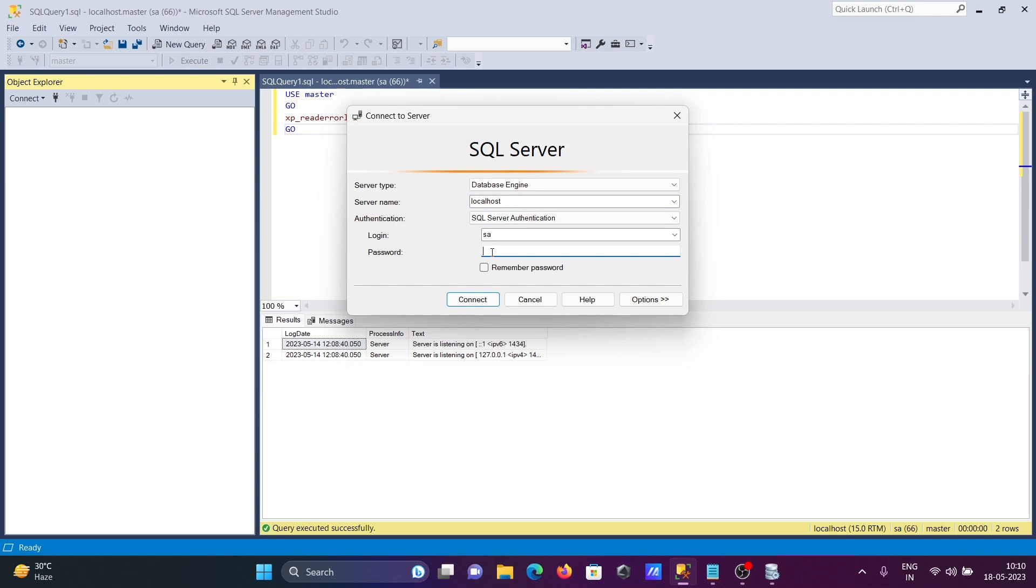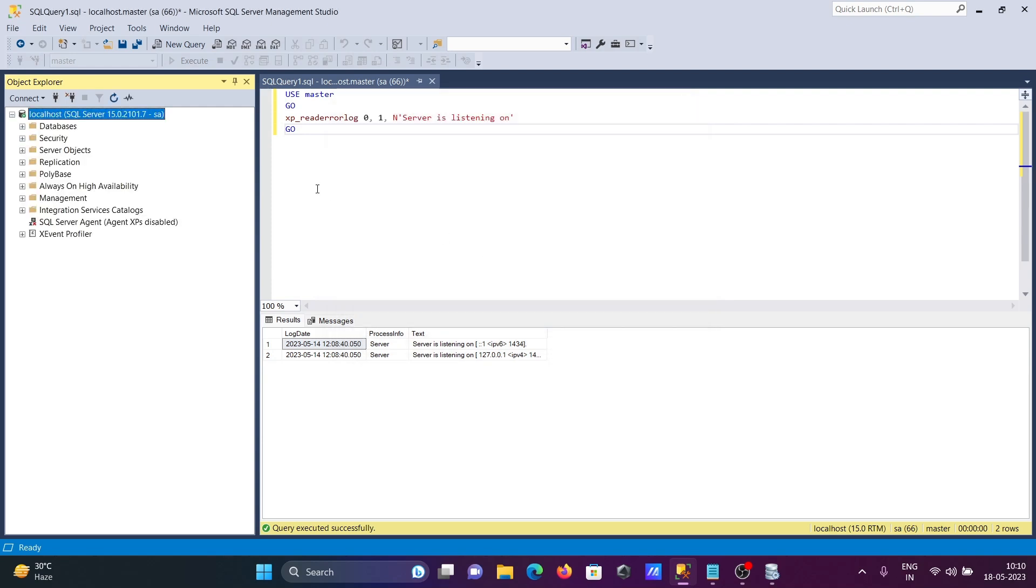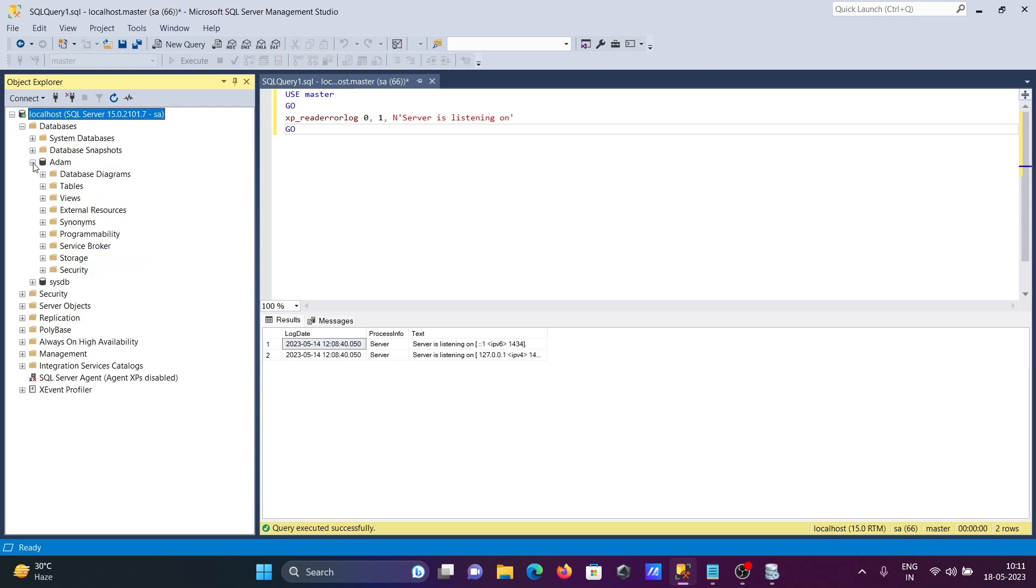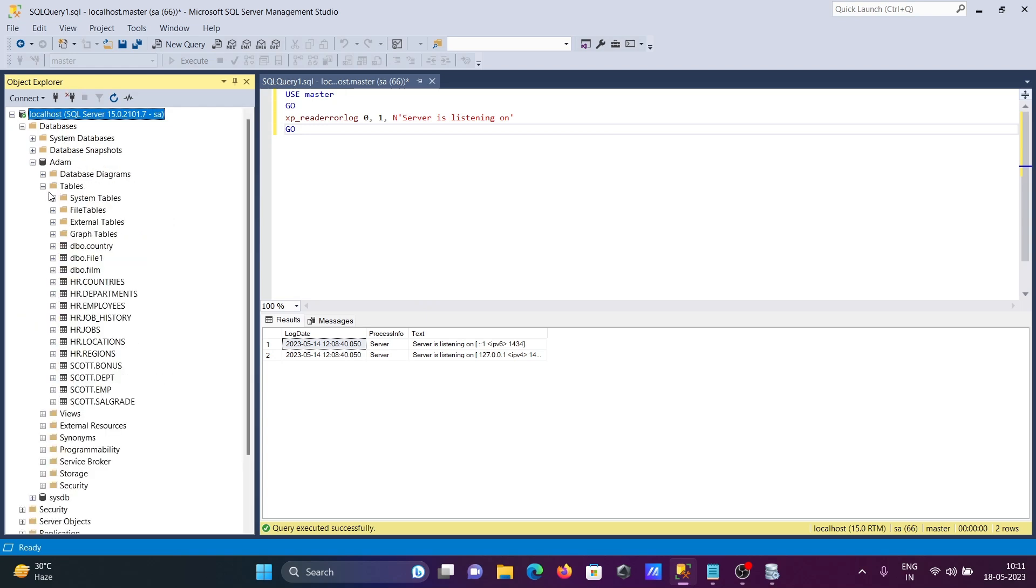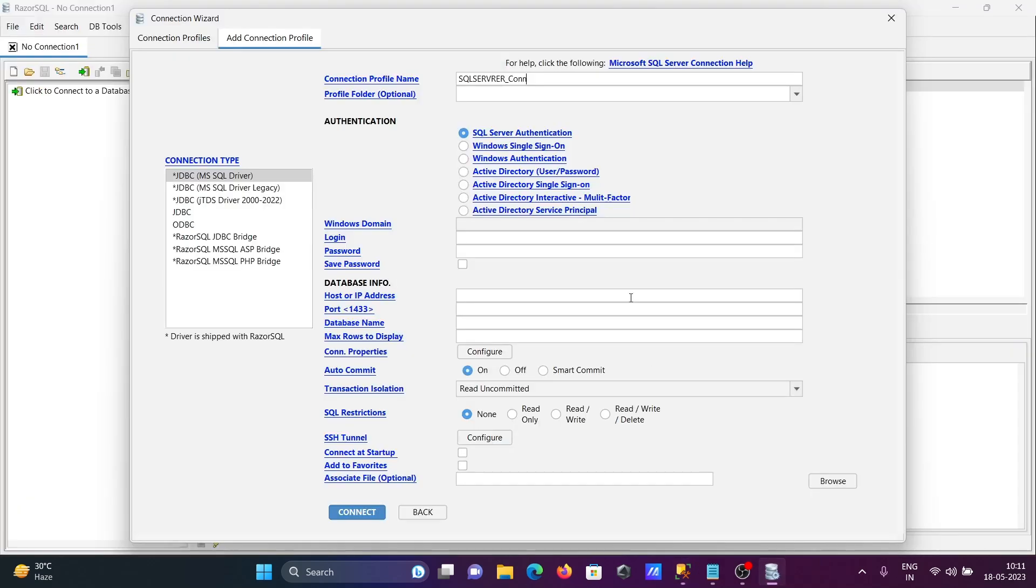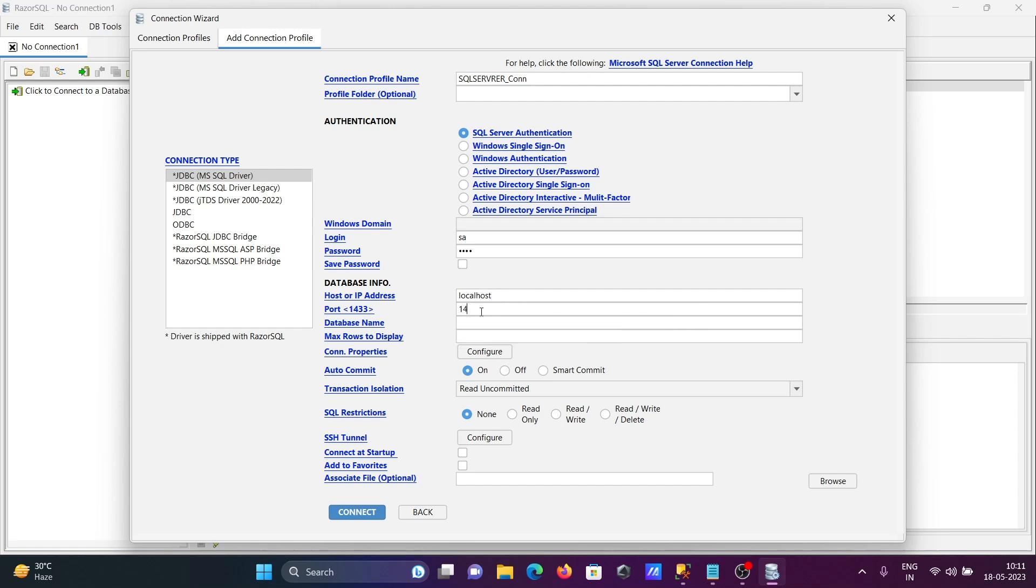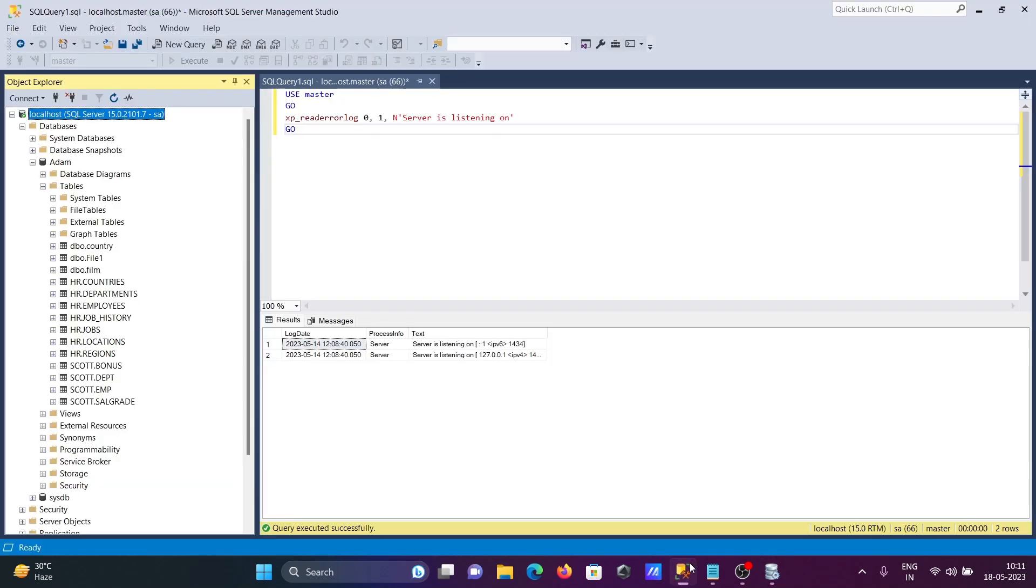This is connected now, and this is your Adam user-created database with the sensor tables. Now I'll enter SA as the username and provide the password here. For host or server name, you can give localhost or an IP address, and for the port I'm giving 1433. For the database, we already know it's Adam, so let me enter the database name Adam here.